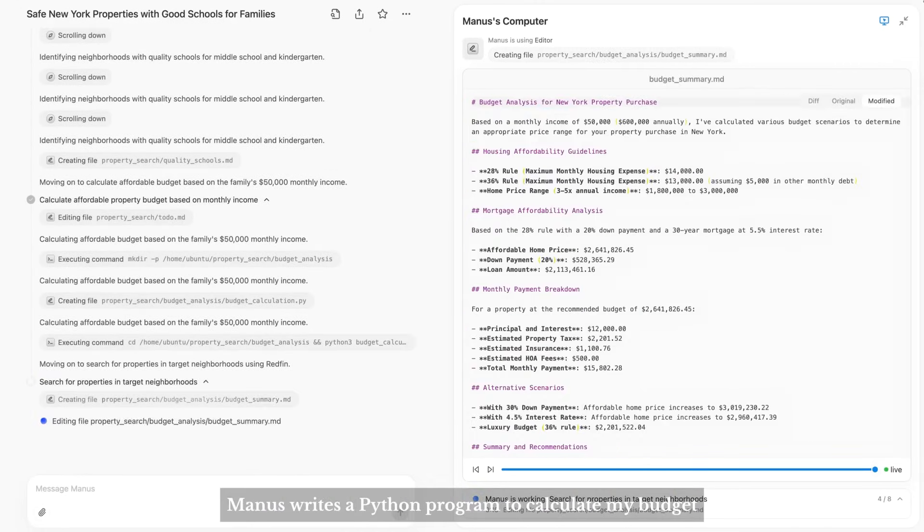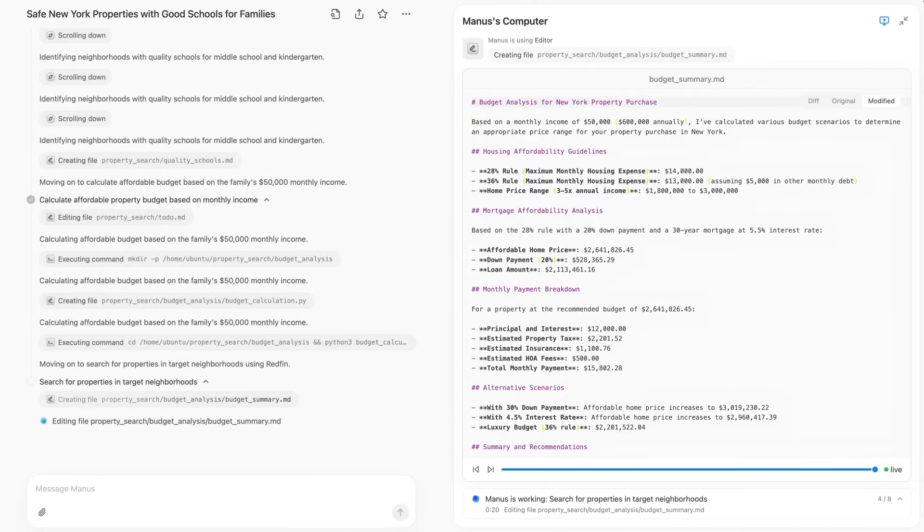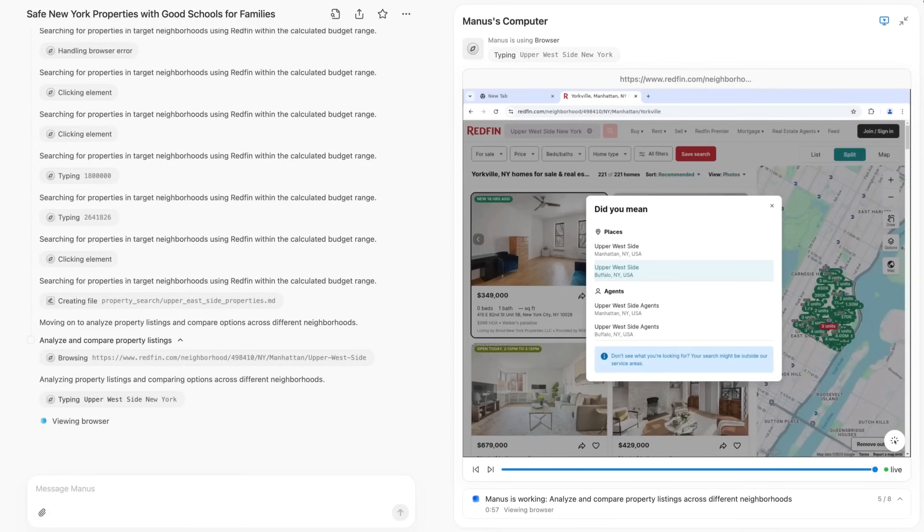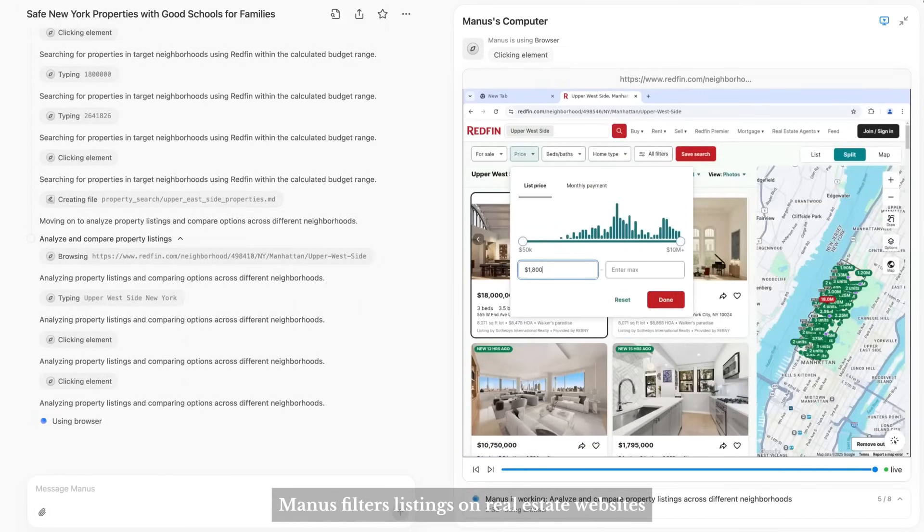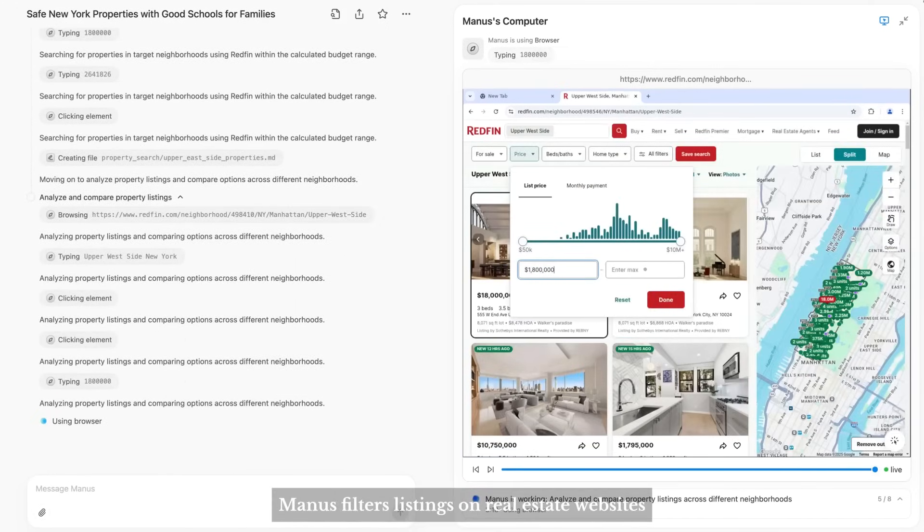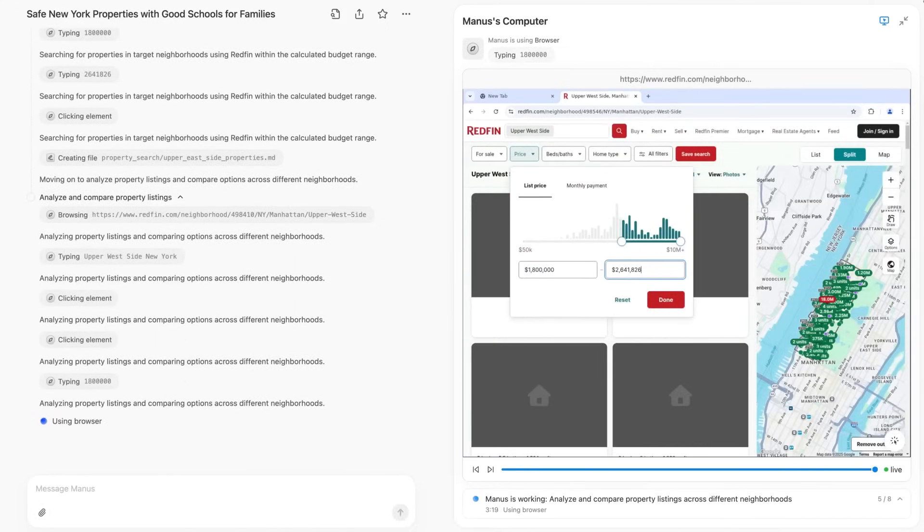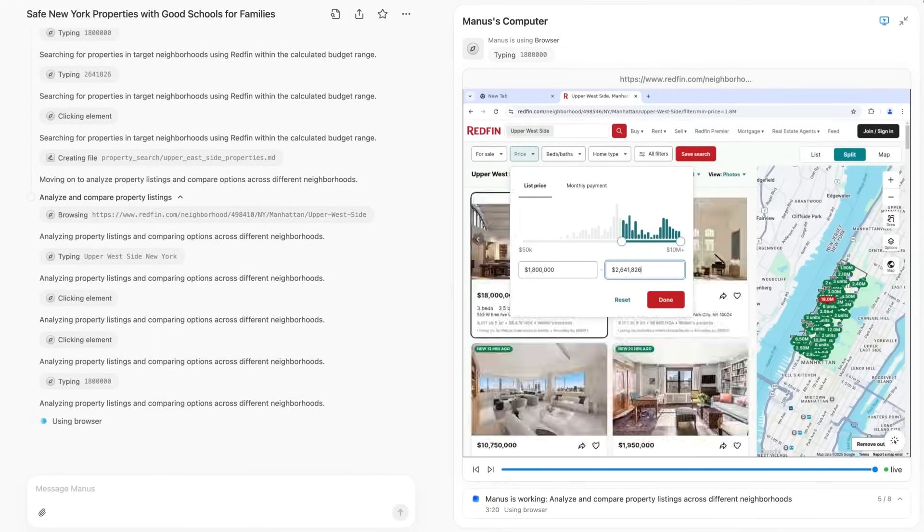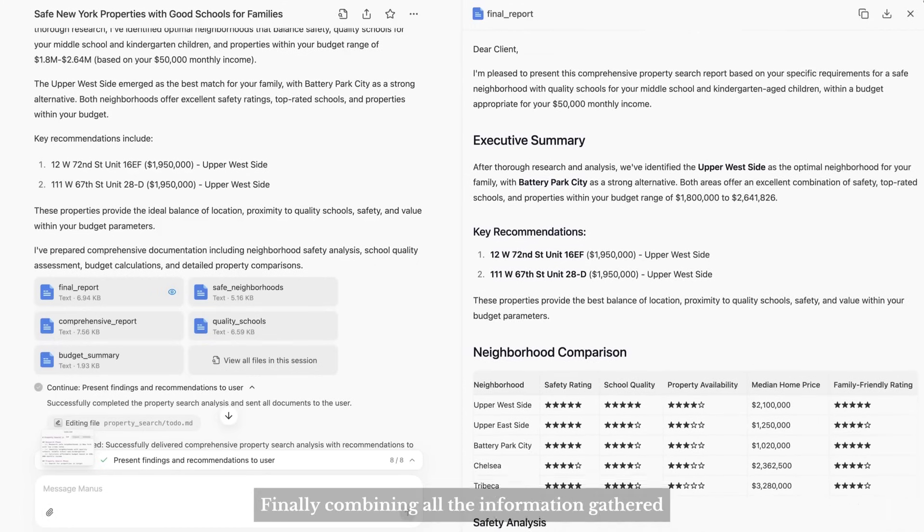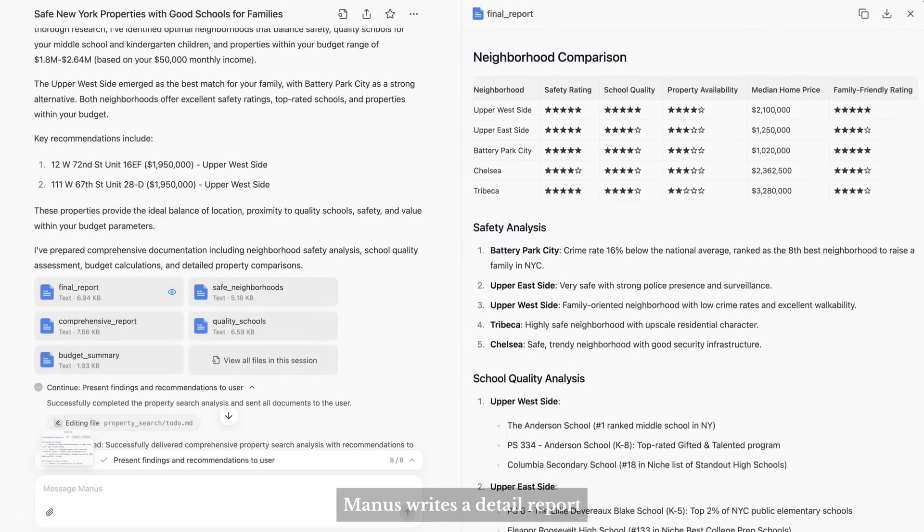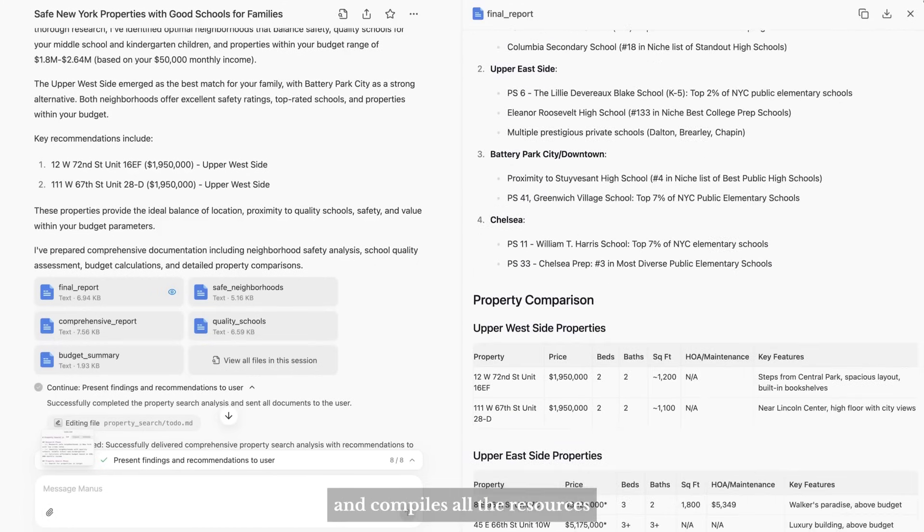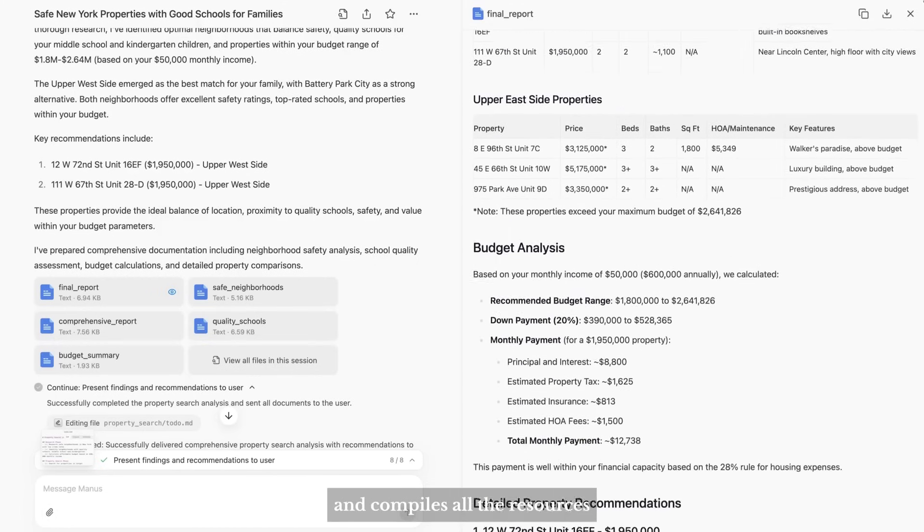Next, Manus writes a Python program to calculate my budget. Based on my budget, Manus filters listings on real estate websites. Finally, combining all the information gathered, Manus writes a detailed report and compiles all the resources.